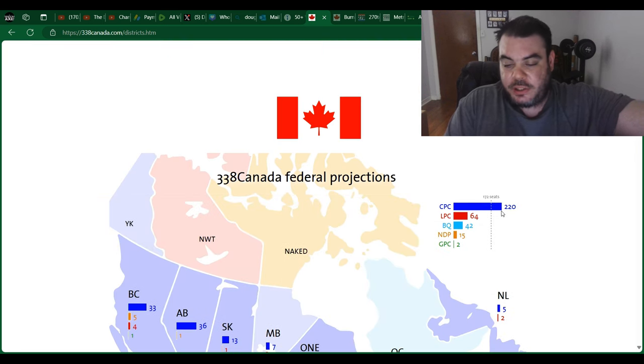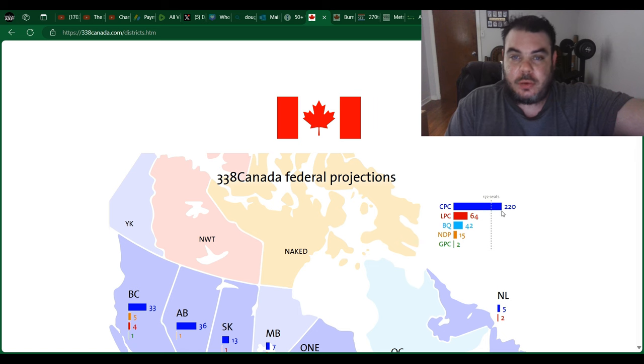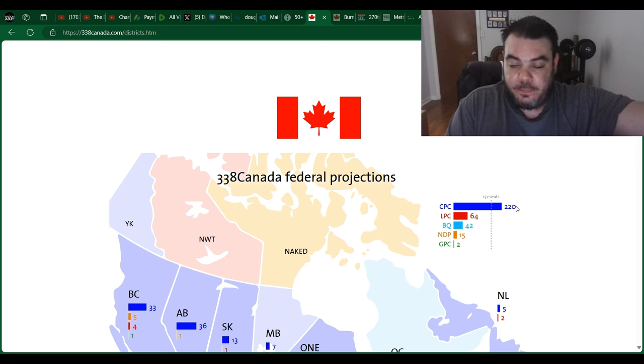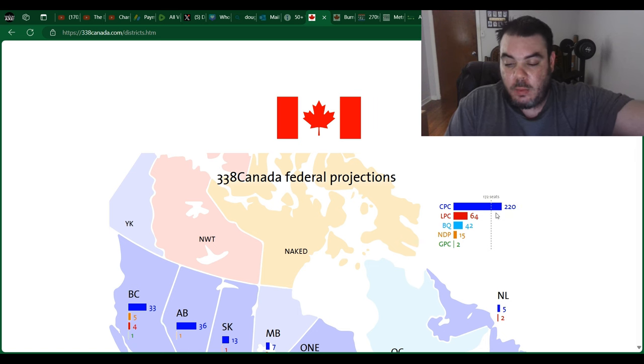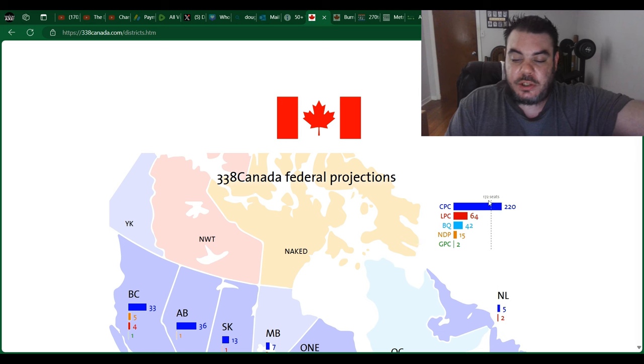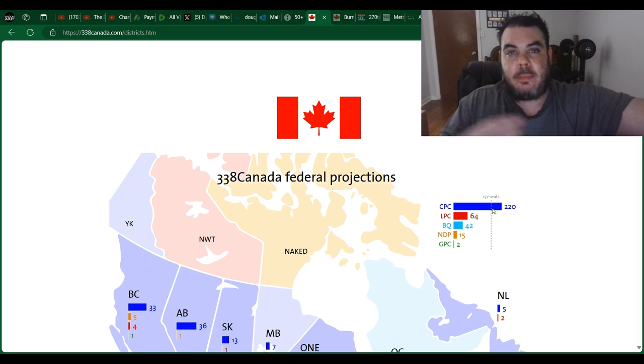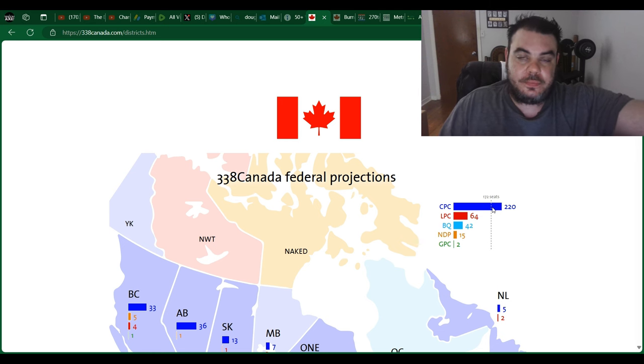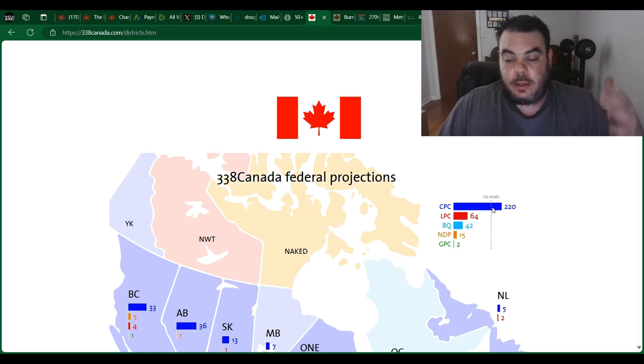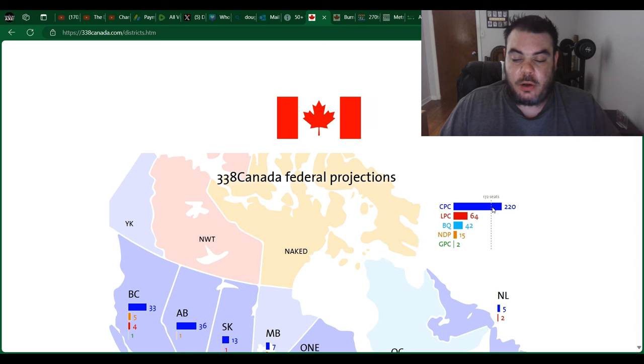the Conservatives are projected to get 220 seats. I think it's going to be much more than that. But as long as they get 172, which is the majority, they can't be stopped. So that's important. That's very important to know.